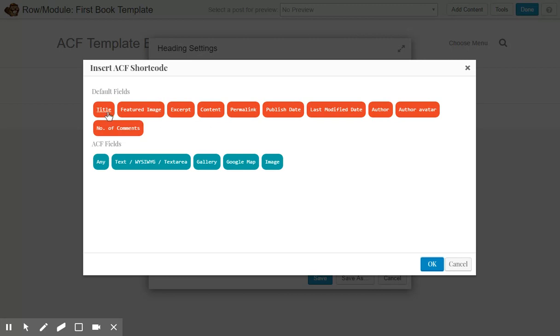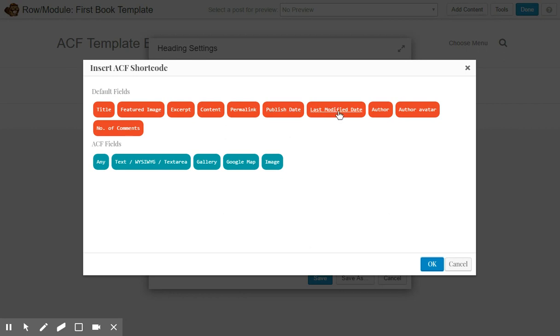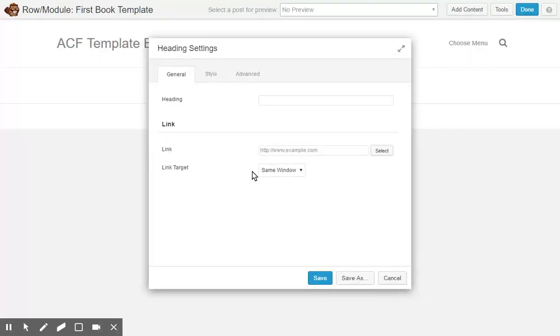Selecting your WordPress fields: the title, featured image, excerpt, content, permalink, publish date, last modified date, author, avatar, and number of comments currently. So I'll just select the title.